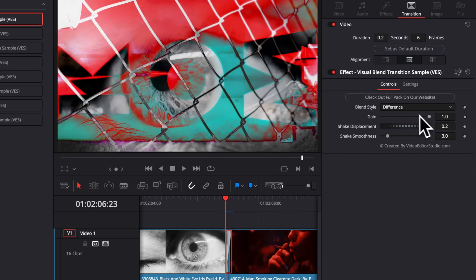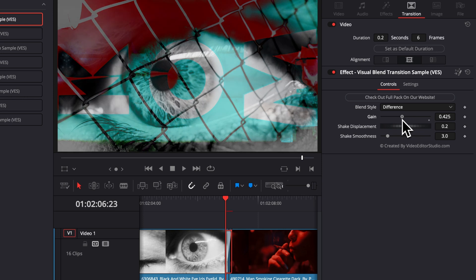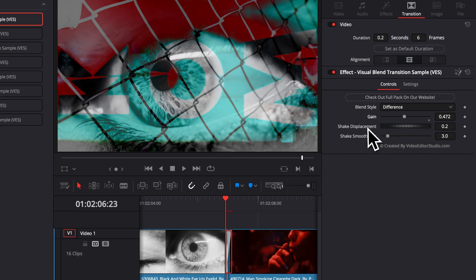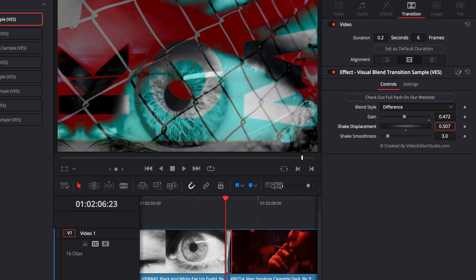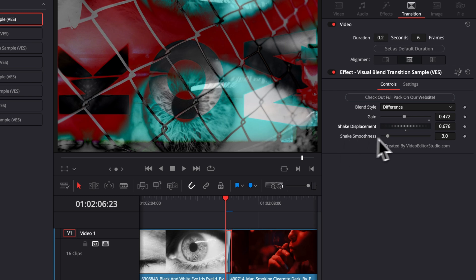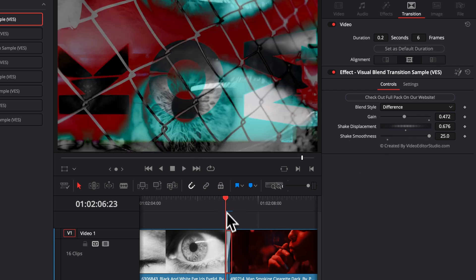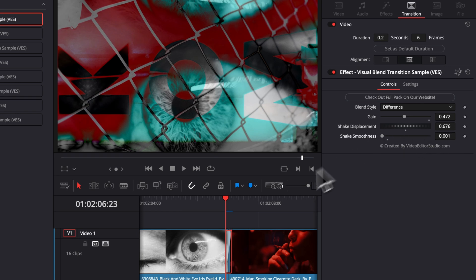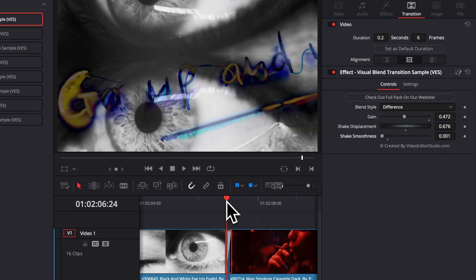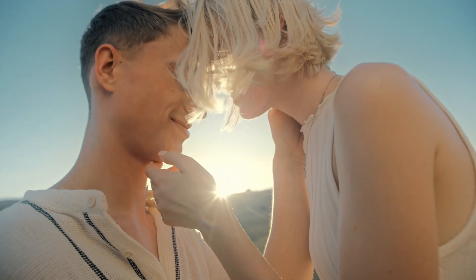If for example, the effect is too strong, you can reduce the gain to see through a bit more the footage. And you can play also around with the shake displacement and the shake smoothness. The shake displacement is how far the footage is going to drift off. And the shake smoothness is if you want it to basically drift off smoothly to a side of the frame, or if you reduce it to the minimum, it's just going to jump around the frame in a random fashion.